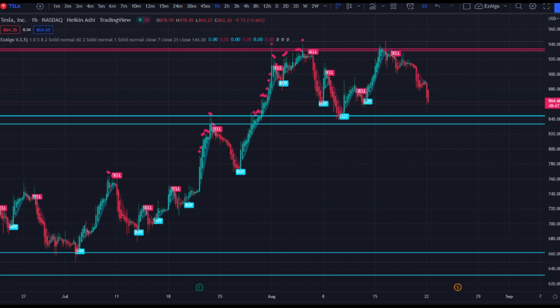I'm over here on Tesla right now, and believe it or not EasyAlgo works even better on stocks. Most people think it only works on crypto and forex because most of our traders only trade crypto or forex, but the truth is it works extremely well on some of these stocks. I'm on the one-hour Tesla time frame, and if you were to just enter some simple option signals based on these alerts and the support and resistance levels, you'd be doing very well for yourself.